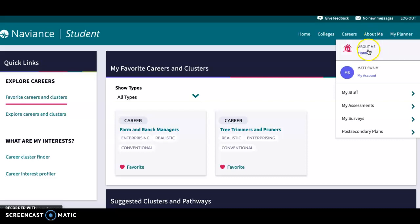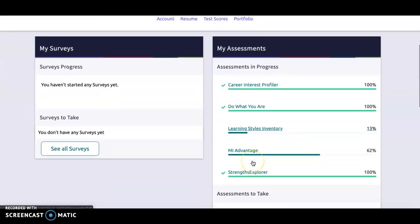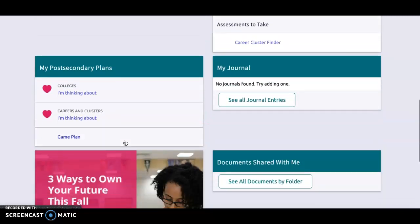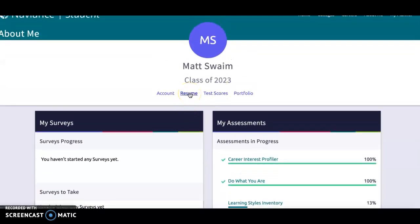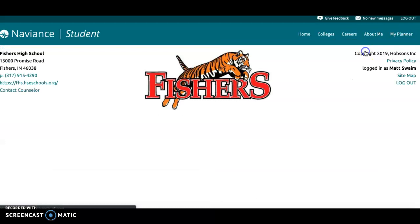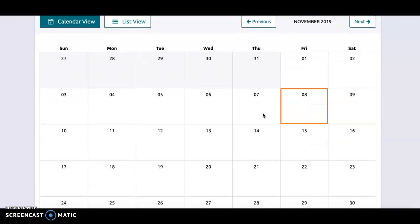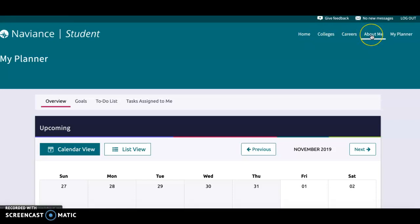Under About Me, this is where a lot of your assessments are. If you've taken assessments before, it will store them in there. If you are making a plan and want to write it out, it's under the About Me tab as well. You can also create a resume under the About Me tab, which we'll work on later as you progress through high school. Finally, the My Planner tab has a calendar if you want to store things in there, but that information is just for you. Mostly, students will work out of the Colleges tab, the Careers tab, and About Me.